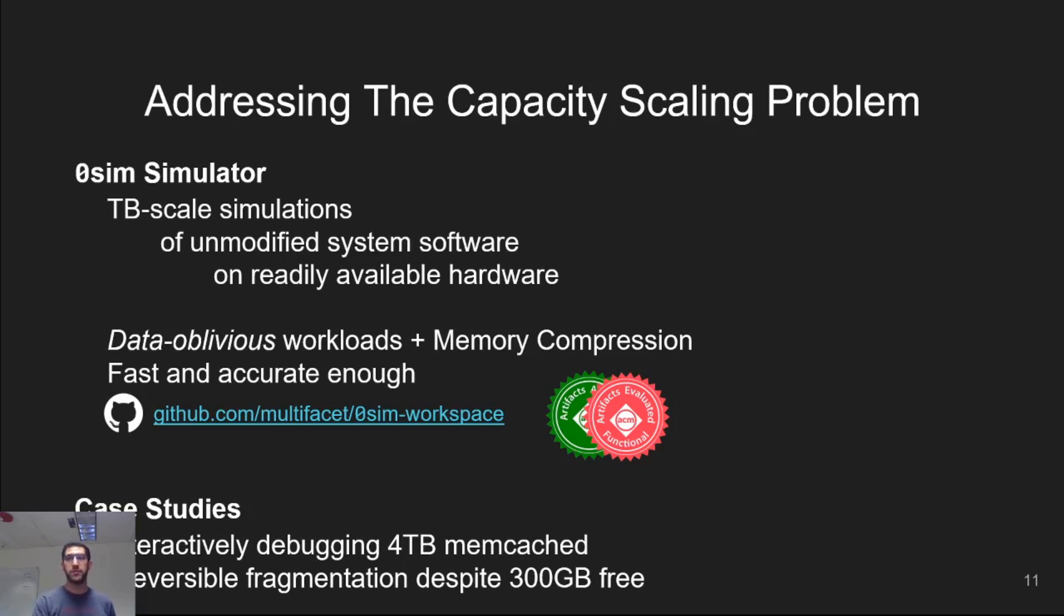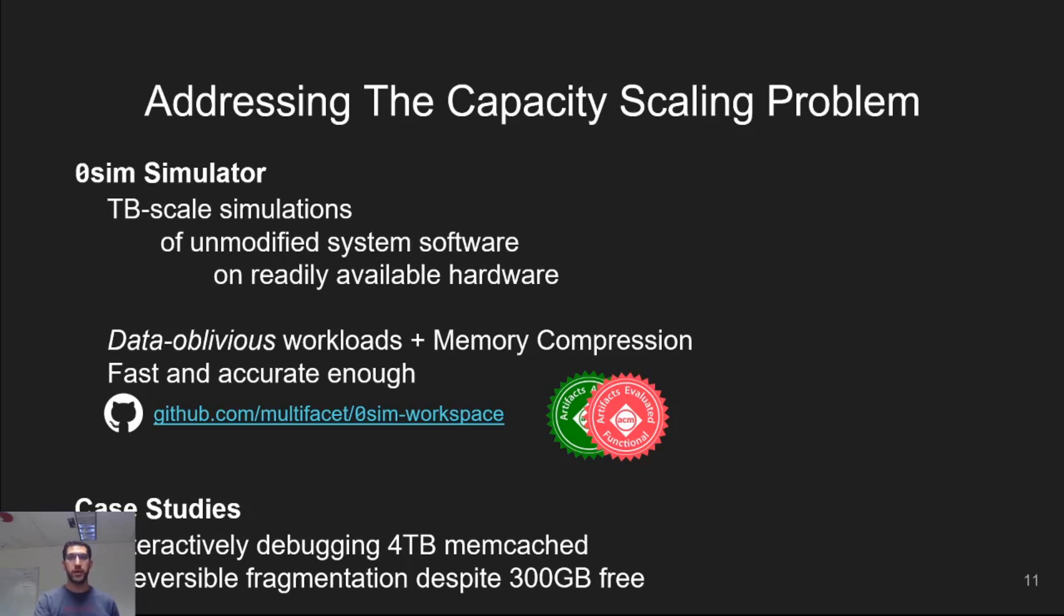It uses data obliviousness and memory compression to make large, long-running simulations feasible and fast, but at the same time, it is accurate enough to preserve important trends and behavior. Later, I'll take a look at some of our experiences using ZeroSim for debugging Memcached and doing early exploration of fragmentation at huge scales.